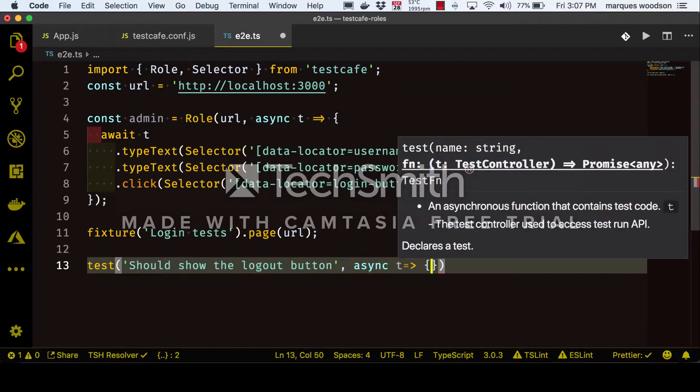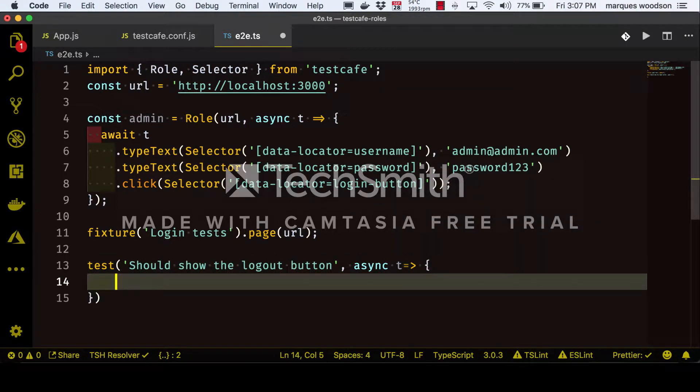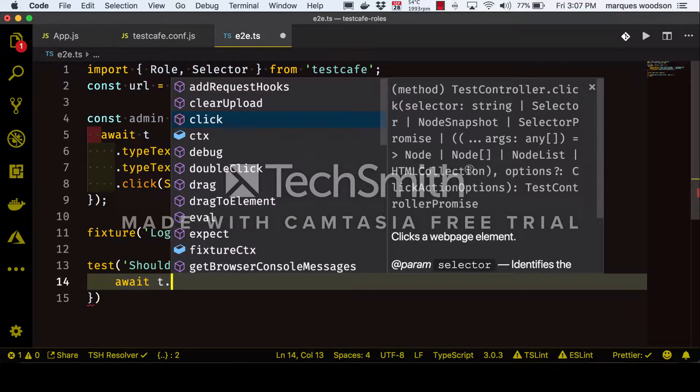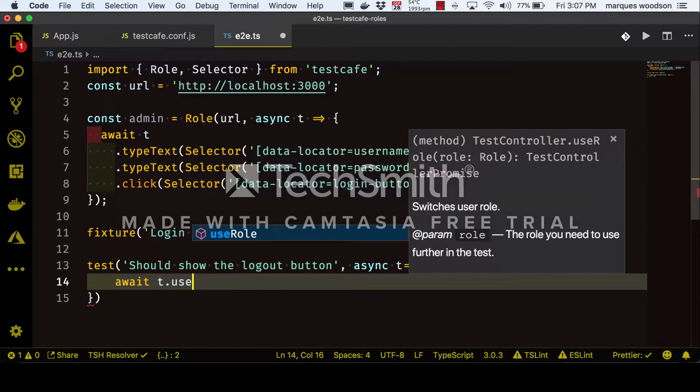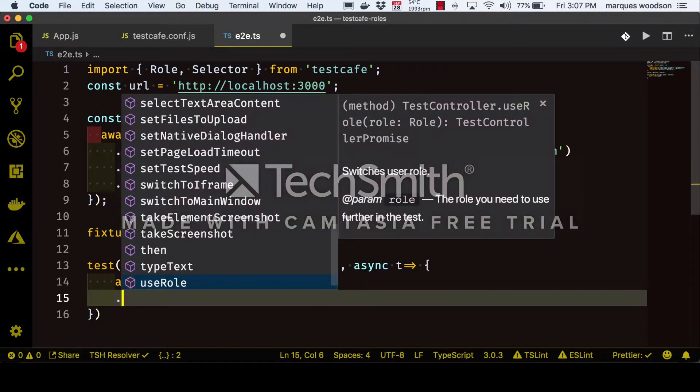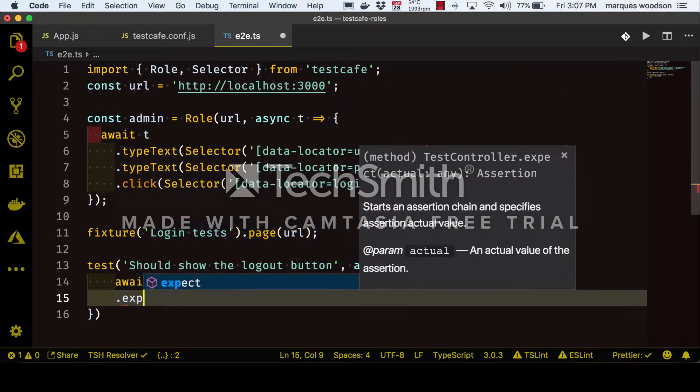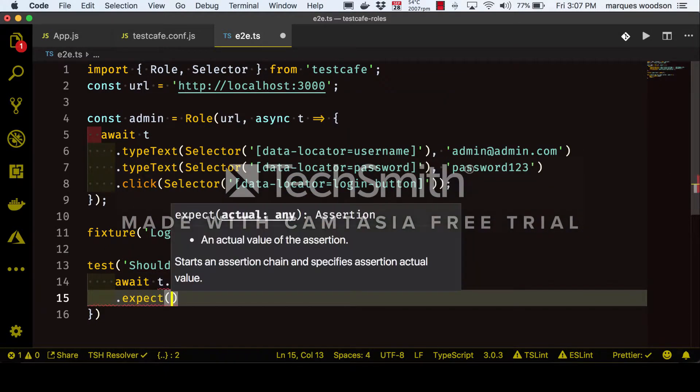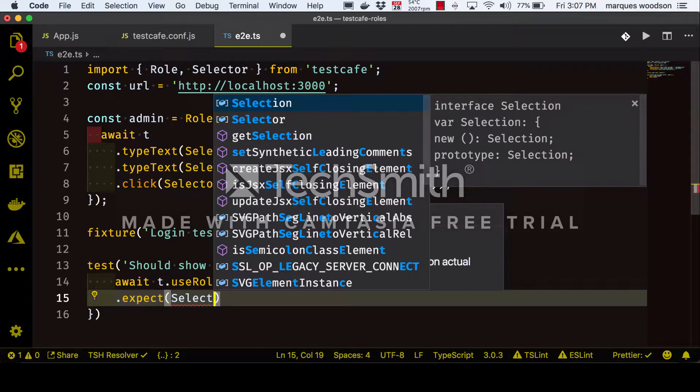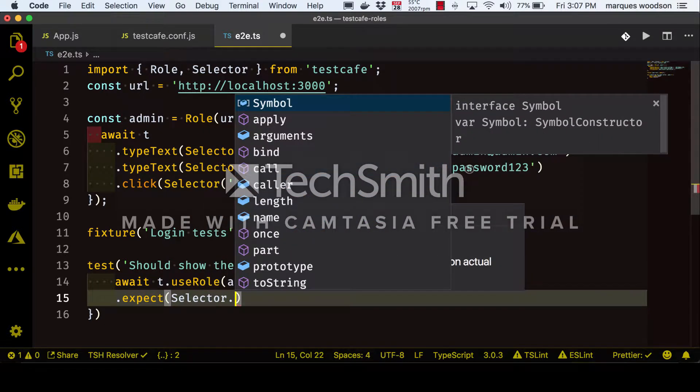To use our role, we use the useRole method on the test controller. Then we make an expectation that will check if the logout button exists somewhere on the page.